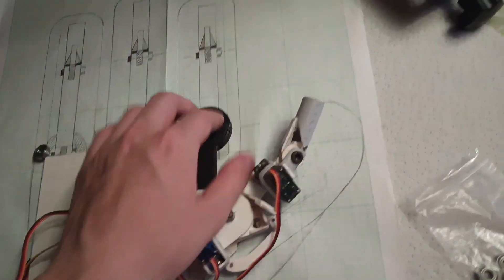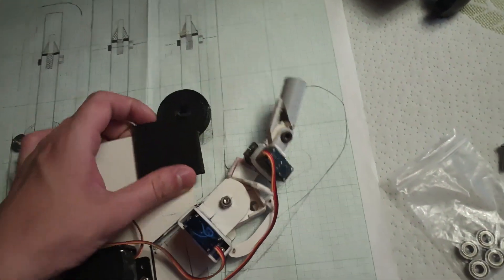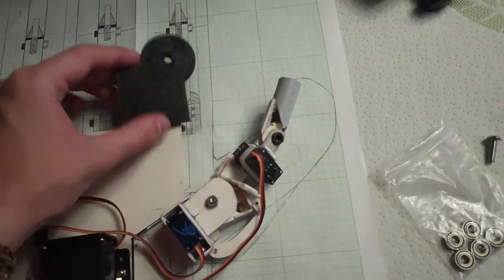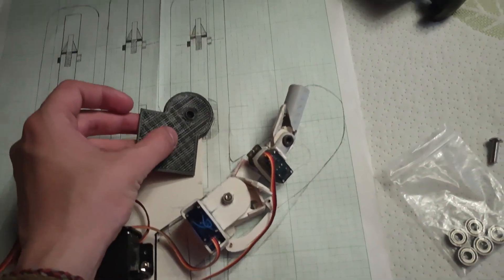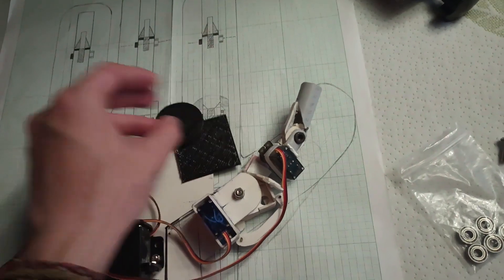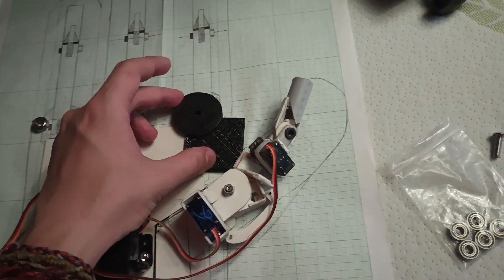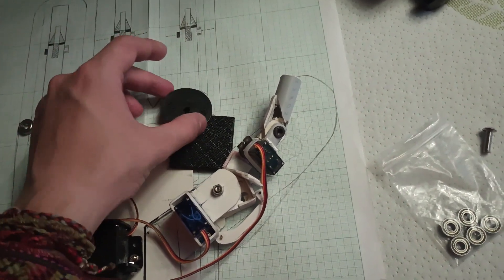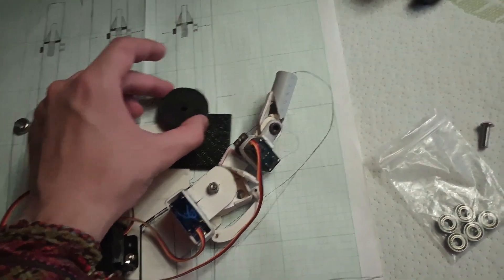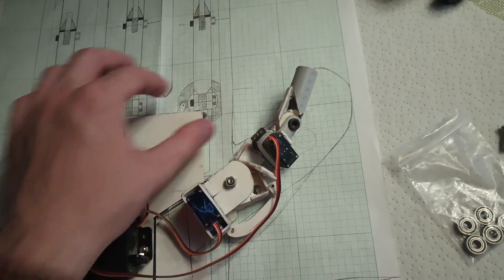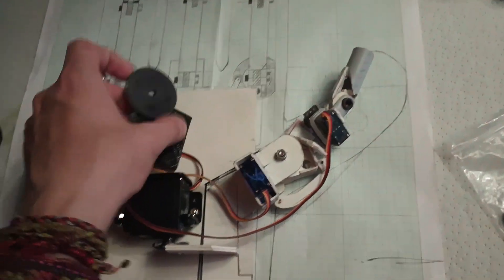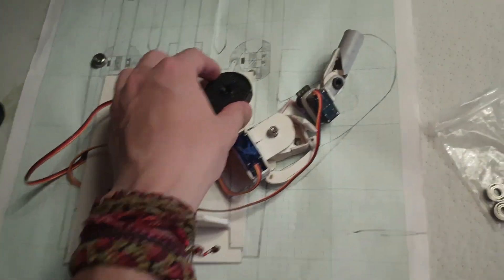But basically I printed this part the whole wrong way around. It's supposed to be like this way, so like the circle comes up here. Not like this.